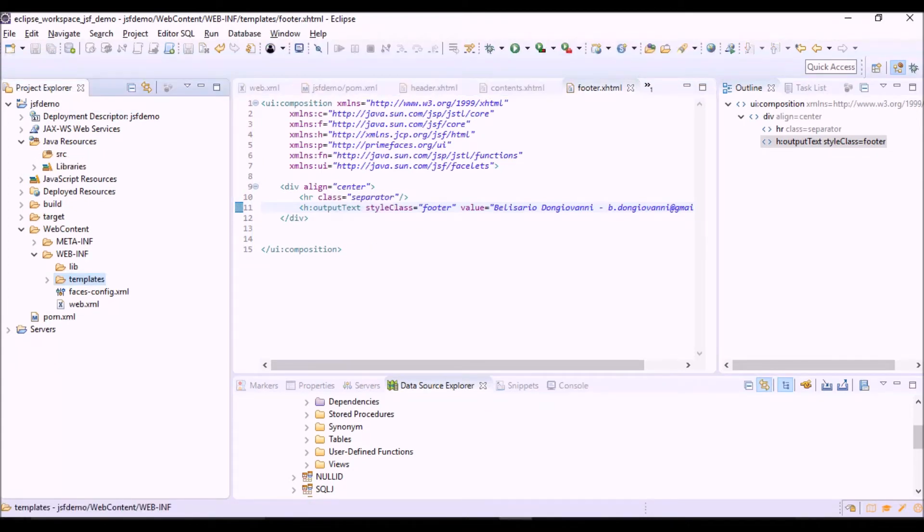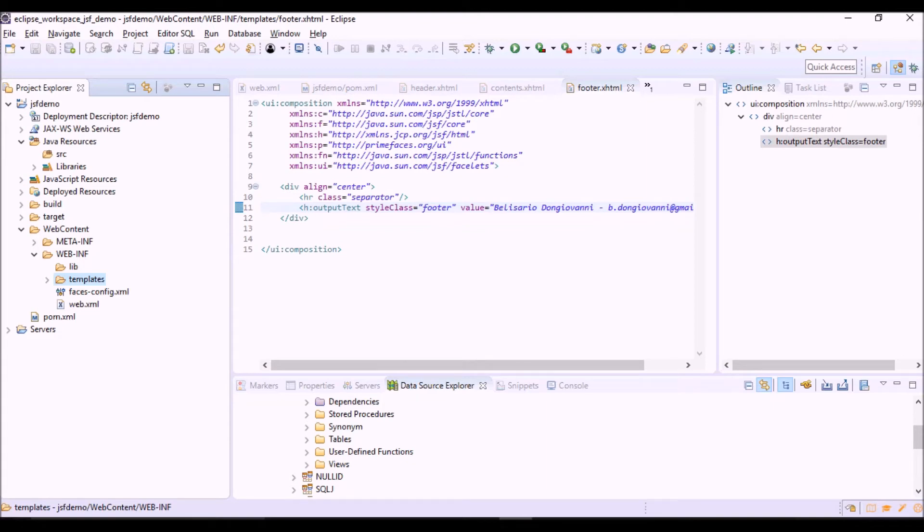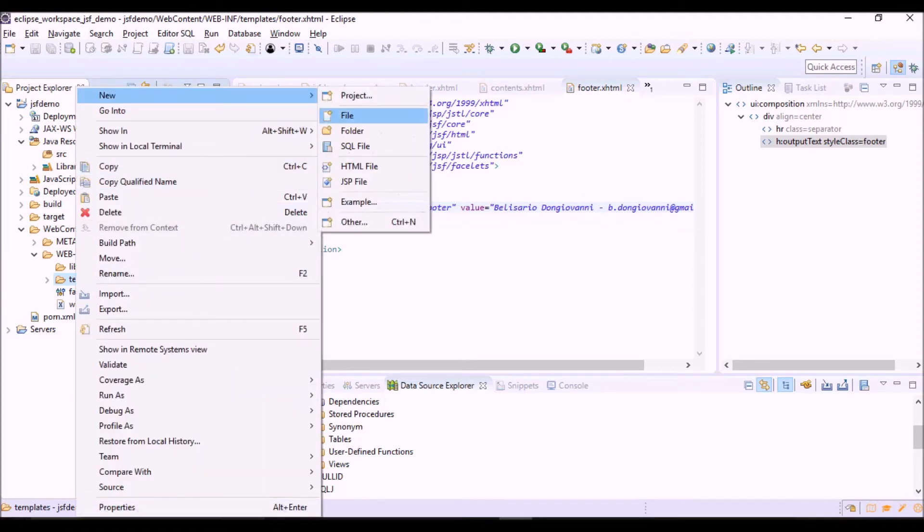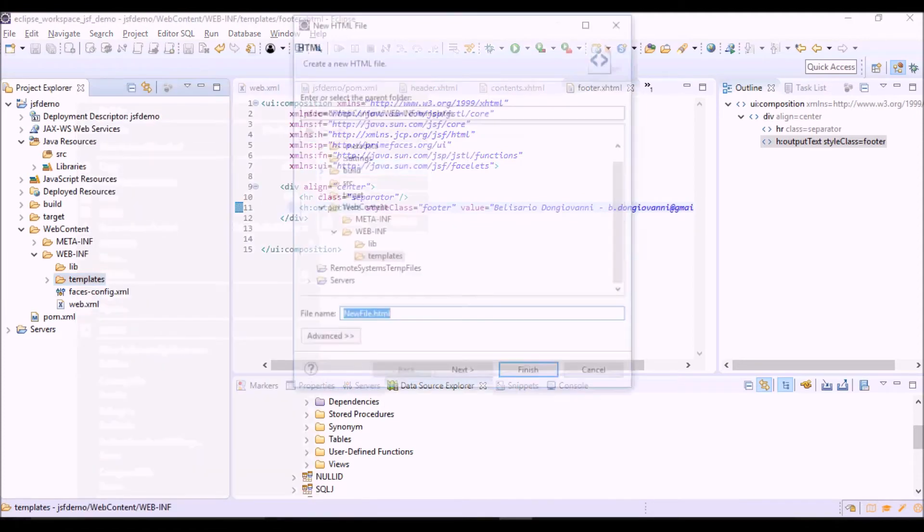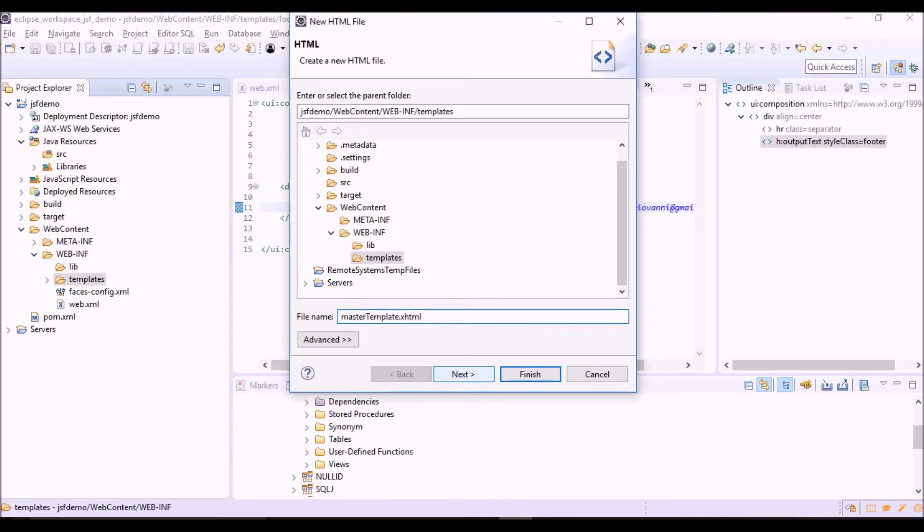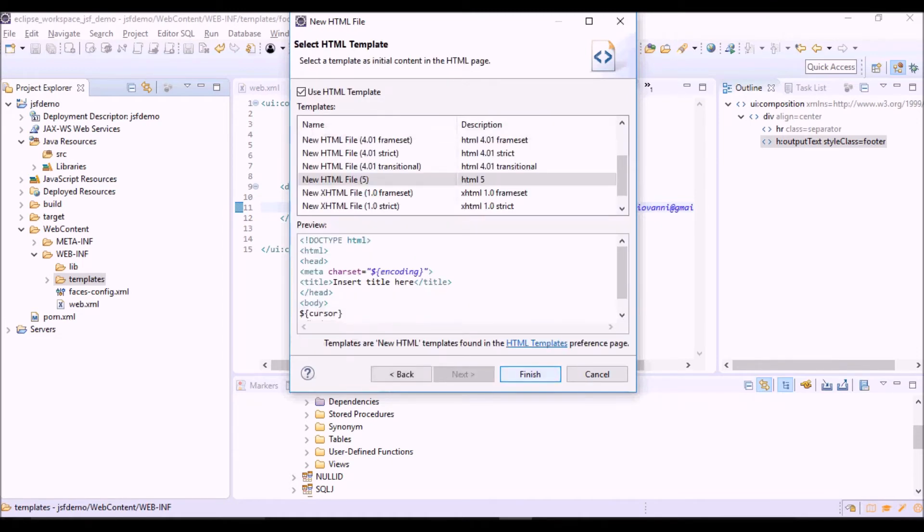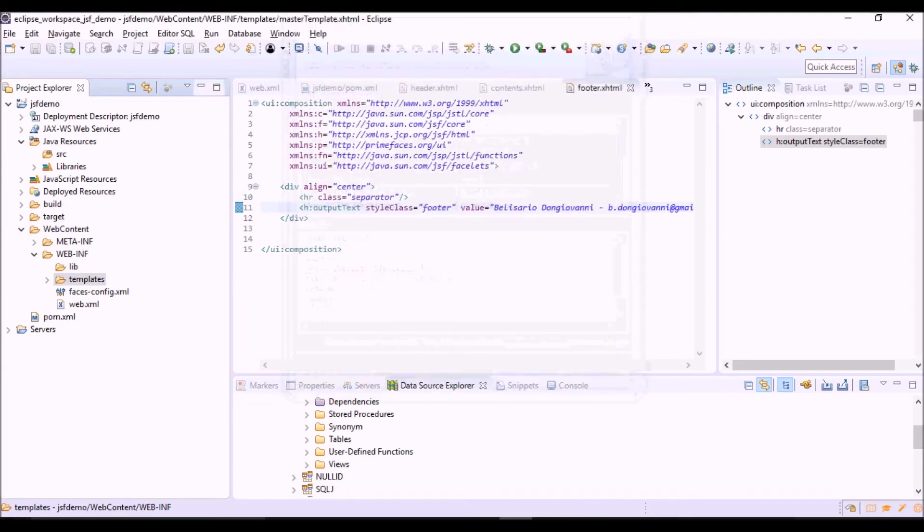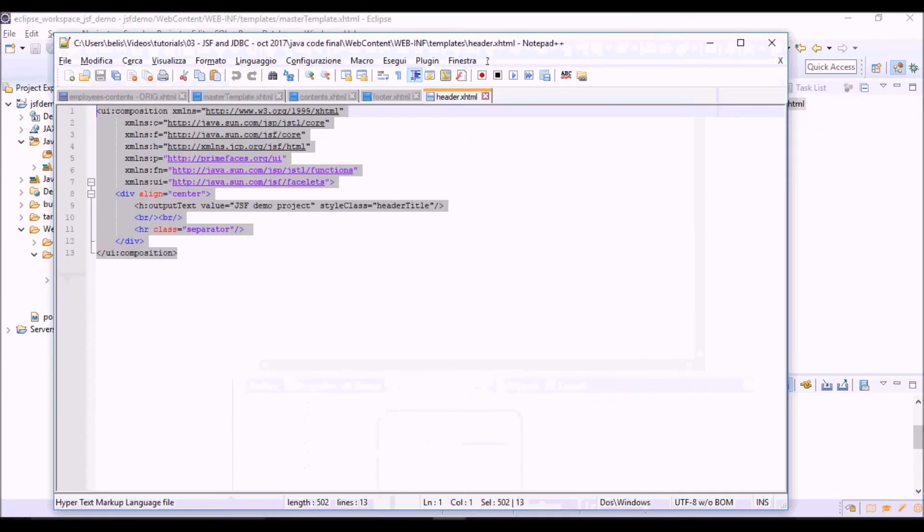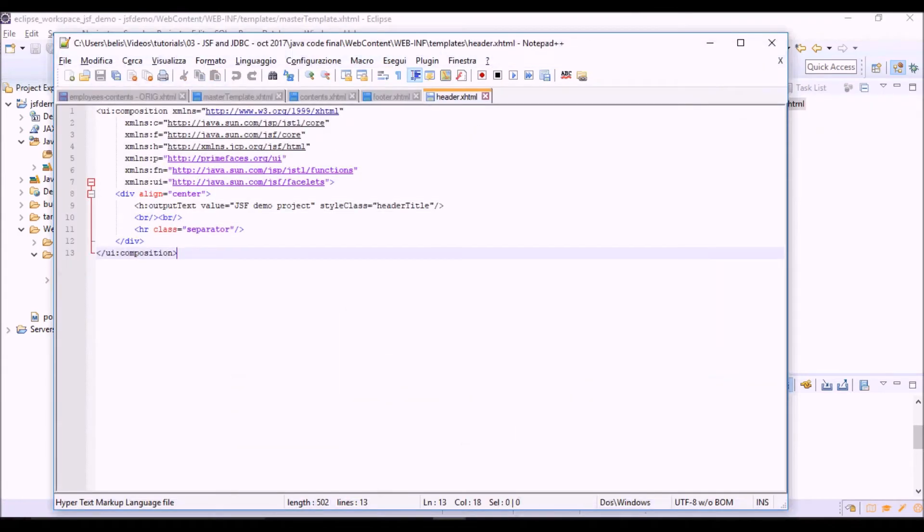Now we are going to create the template file, which is another XHTML file which groups together in a unique view the header, contents and footer. Let's copy and paste here.